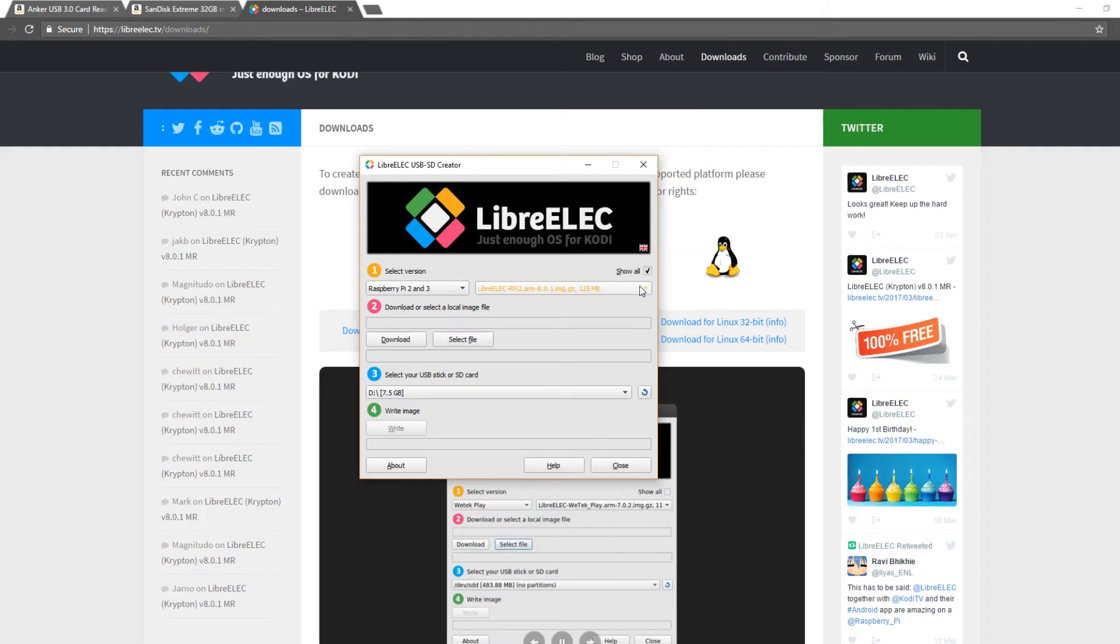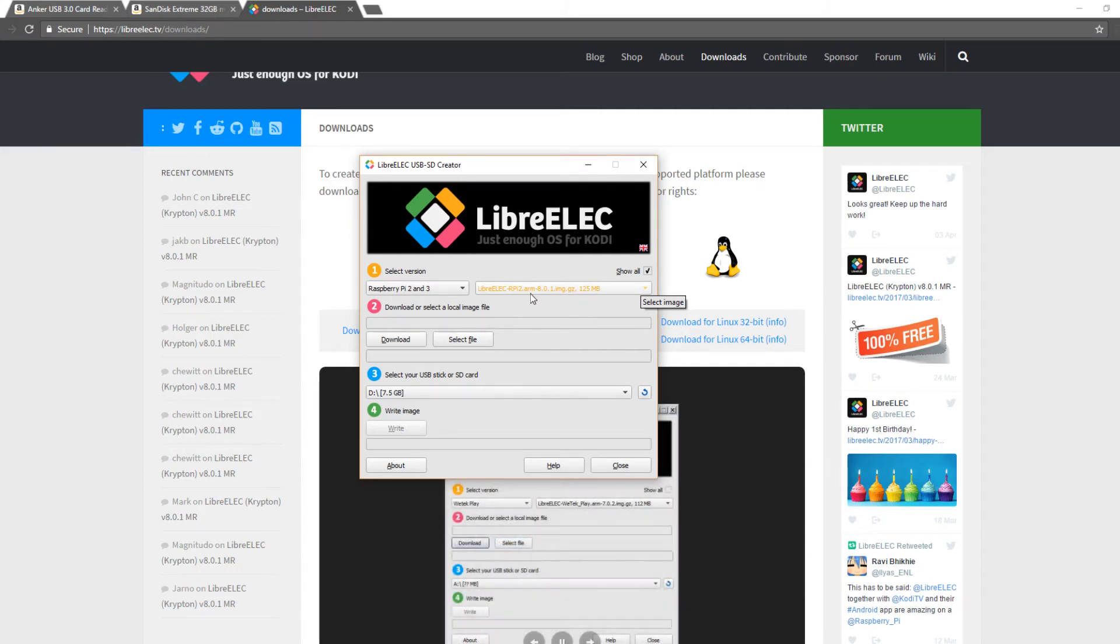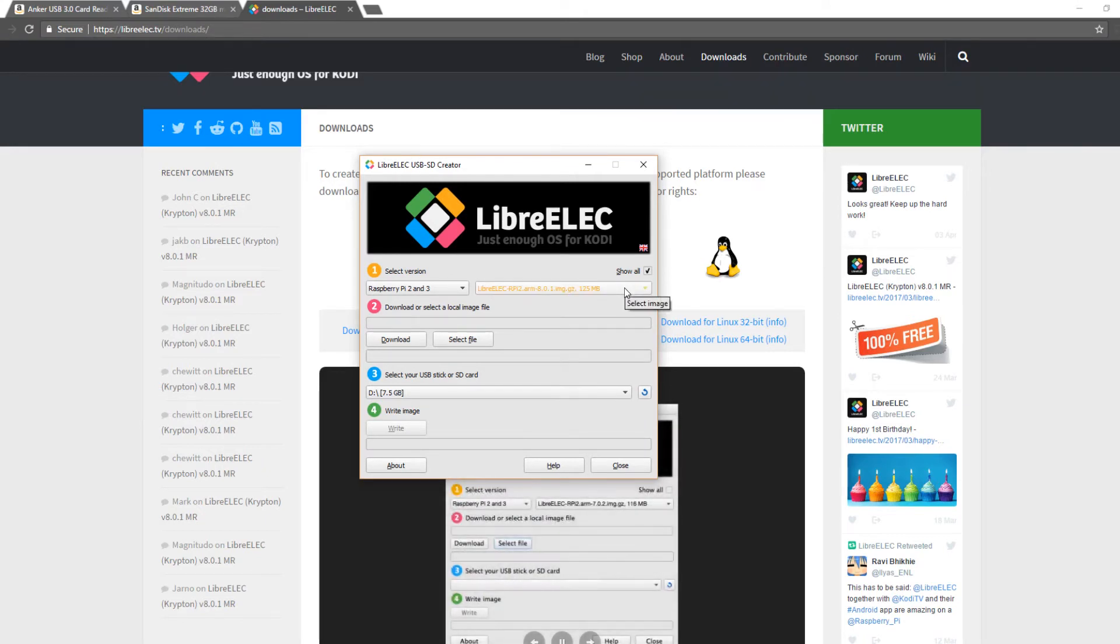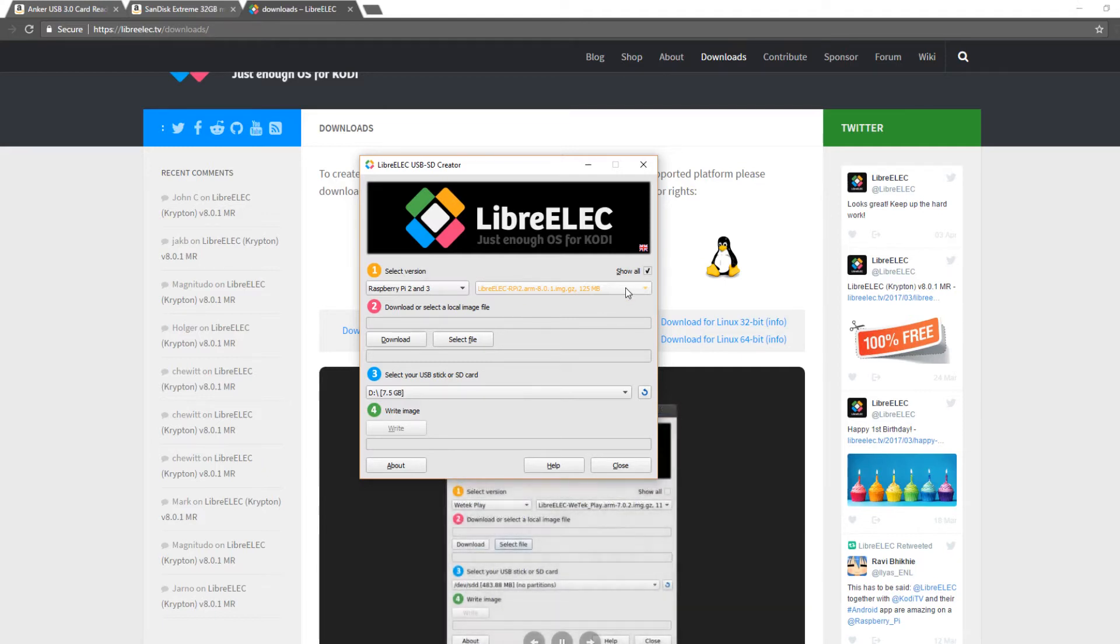The next step here is to select the version of LibreELEC. LibreELEC versions do not match Kodi versions. So for example this is 8.0.1 which is Kodi version 17. If you for some reason need an older version of Kodi, if you have an app that runs in Kodi that doesn't work on the new version of Kodi or anything like that, those are usually special circumstances. Most people can abide with just the most latest version of Kodi.